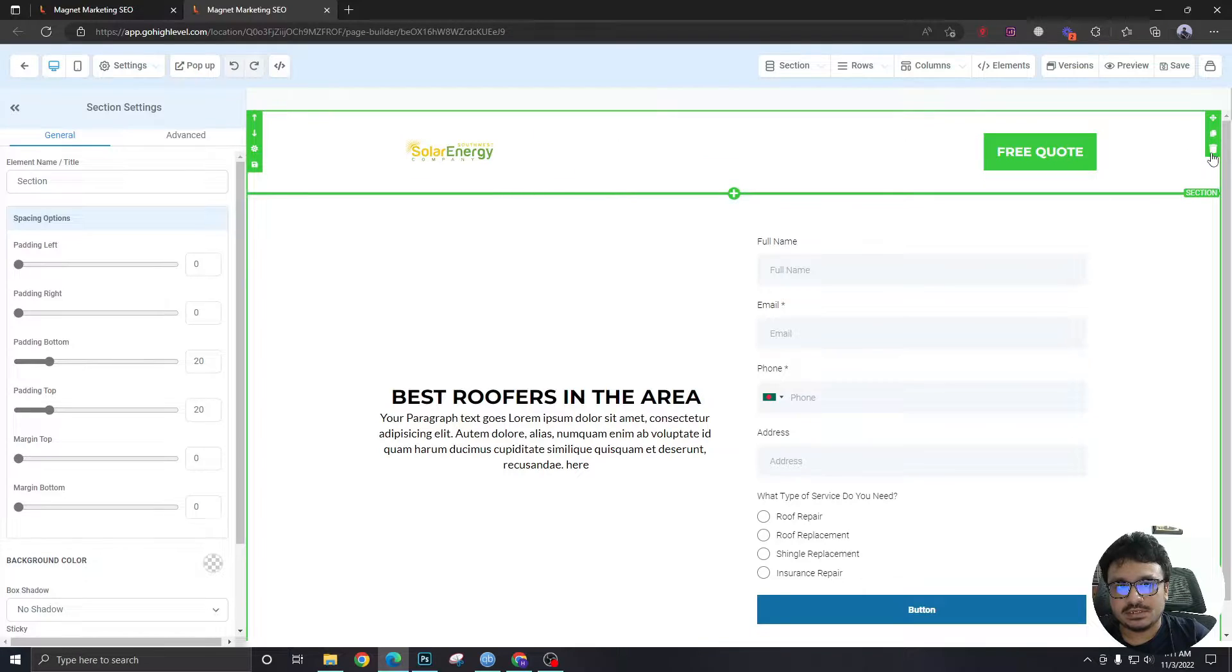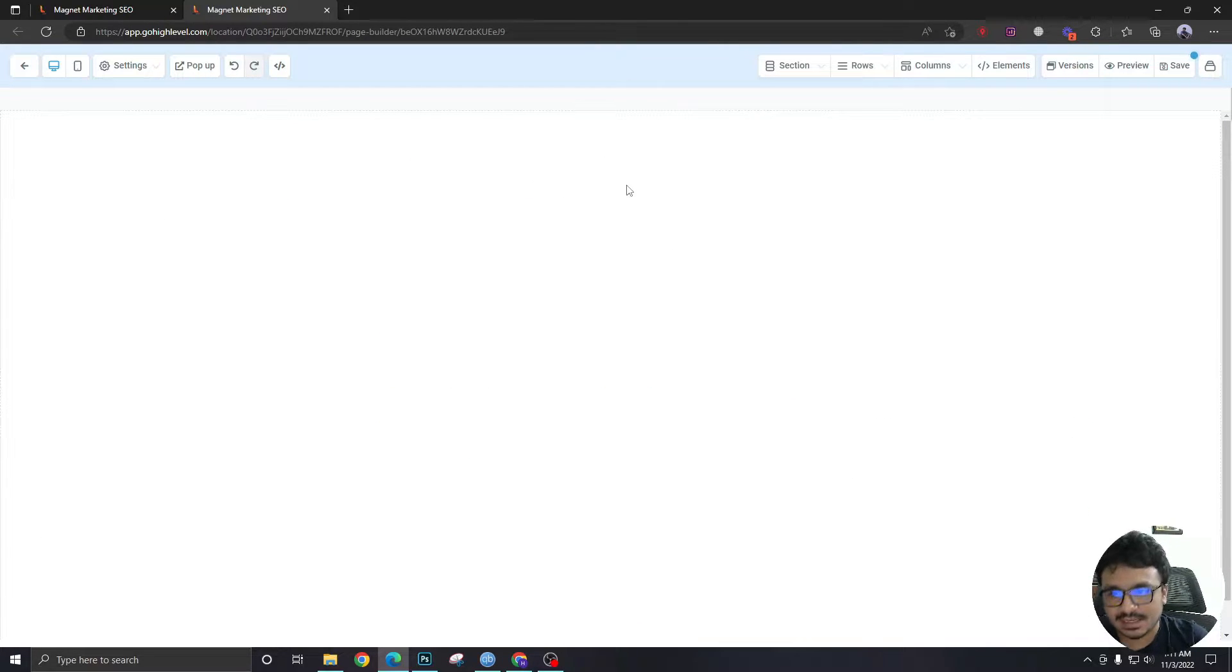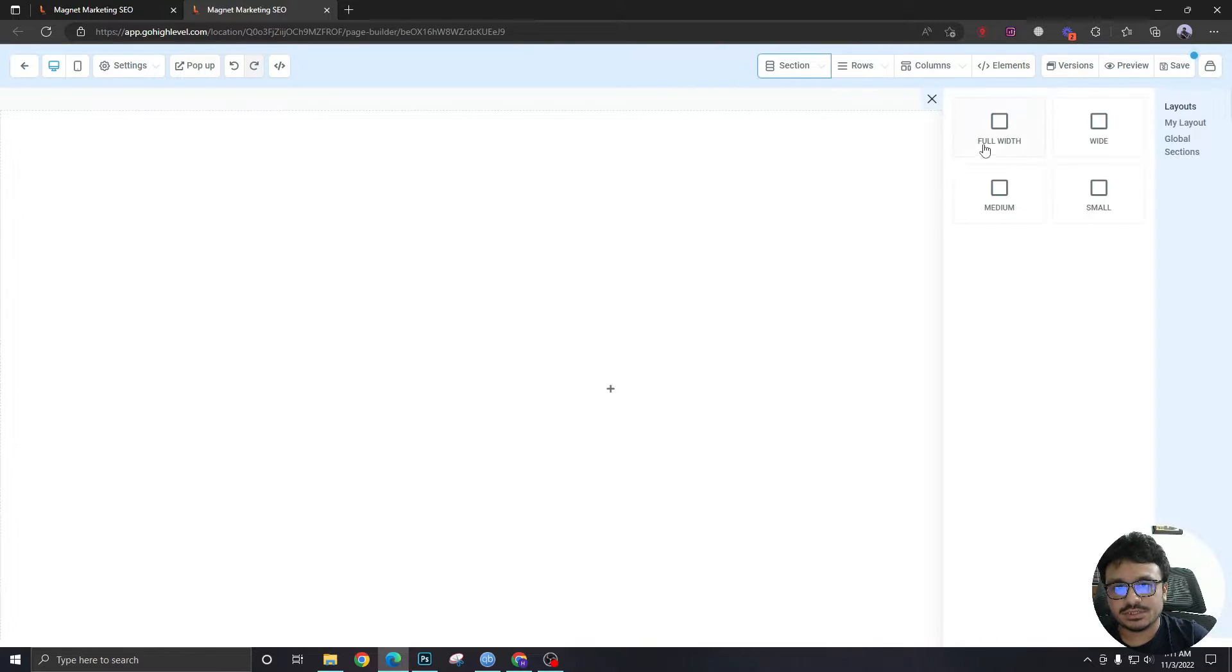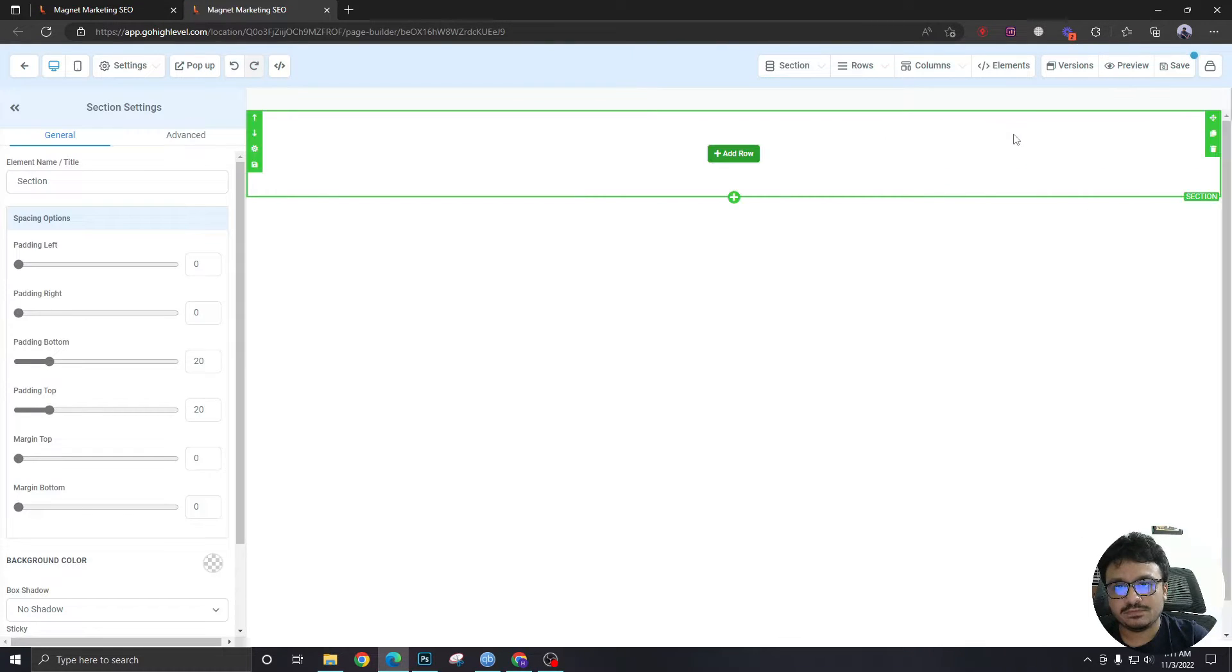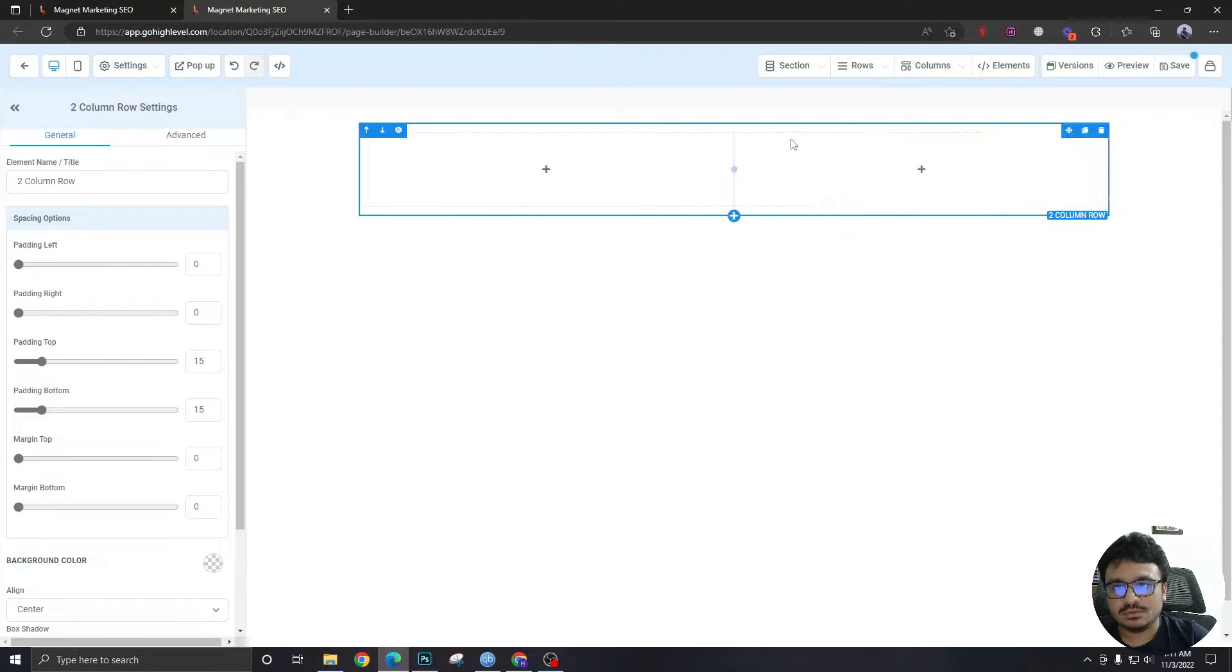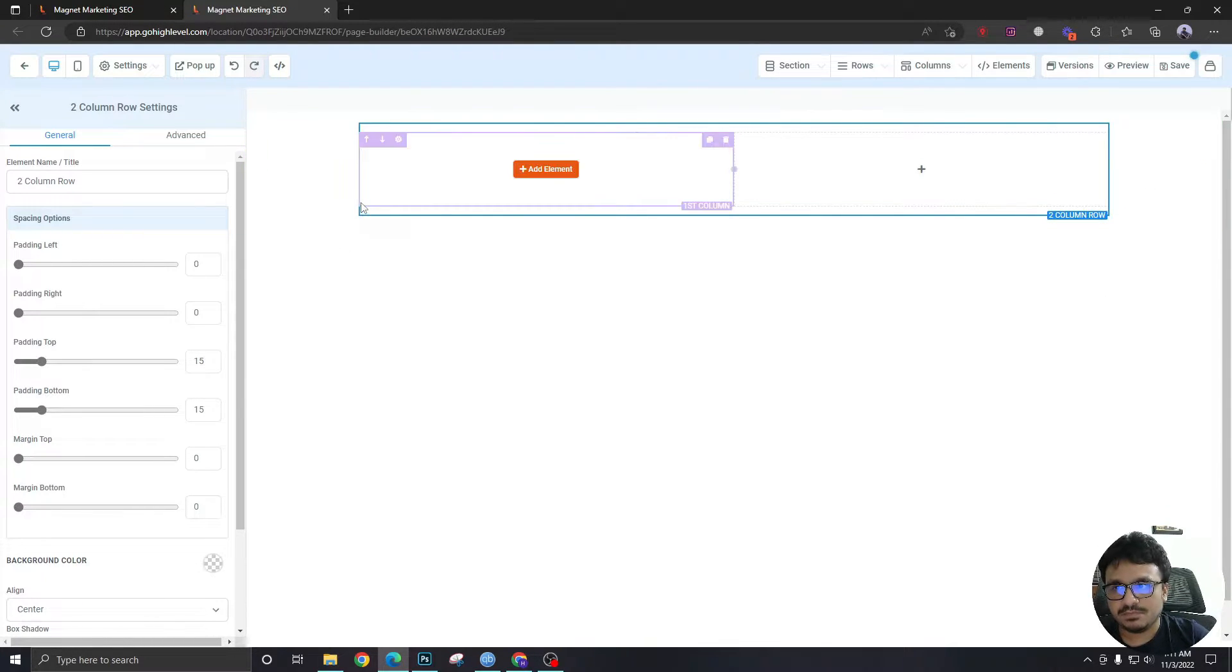Now let me delete everything so this is a blank slate. Let me start by taking a section from here, full width. It will be a two-column.